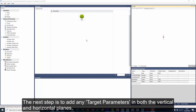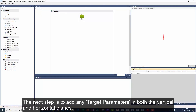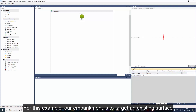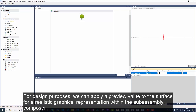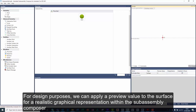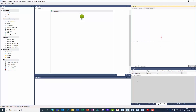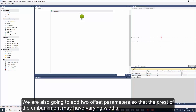The next step is to add any target parameters in both the vertical and horizontal planes. For this example, our embankment is to target an existing surface. For design purposes, we can apply a preview value to the surface for a realistic graphical representation within the sub-assembly composer. We are also going to add two offset parameters so the crest of the embankment may have varying widths.